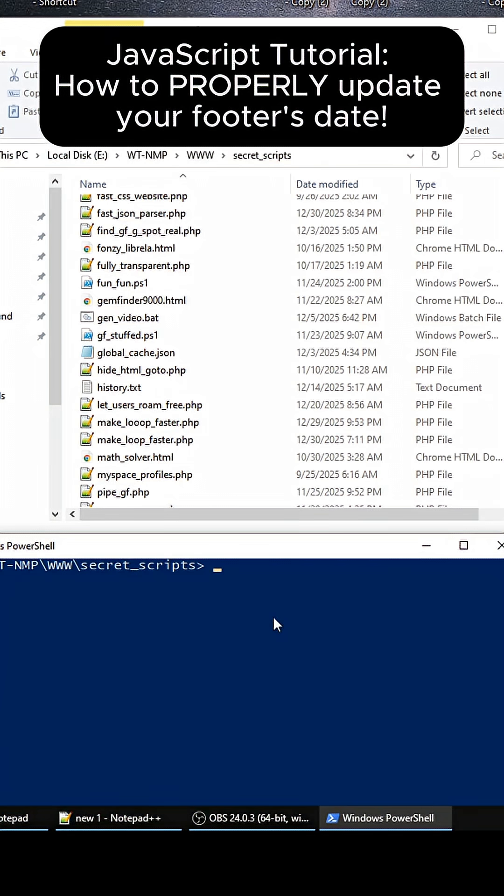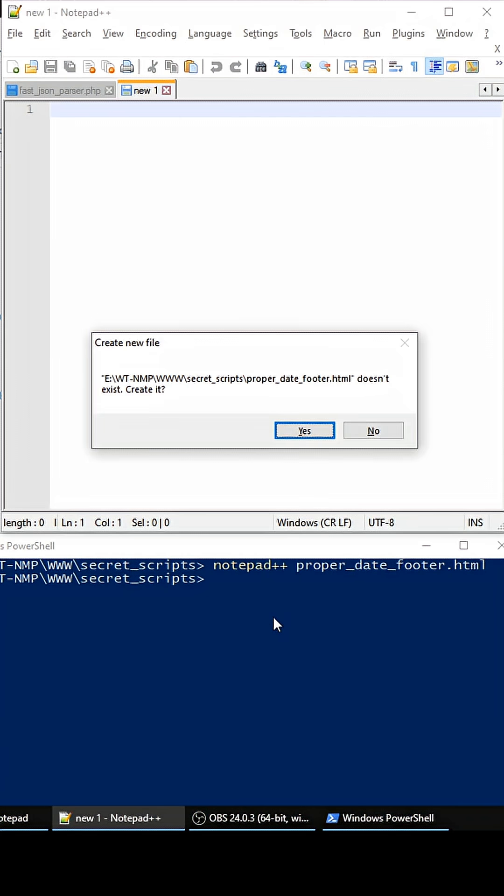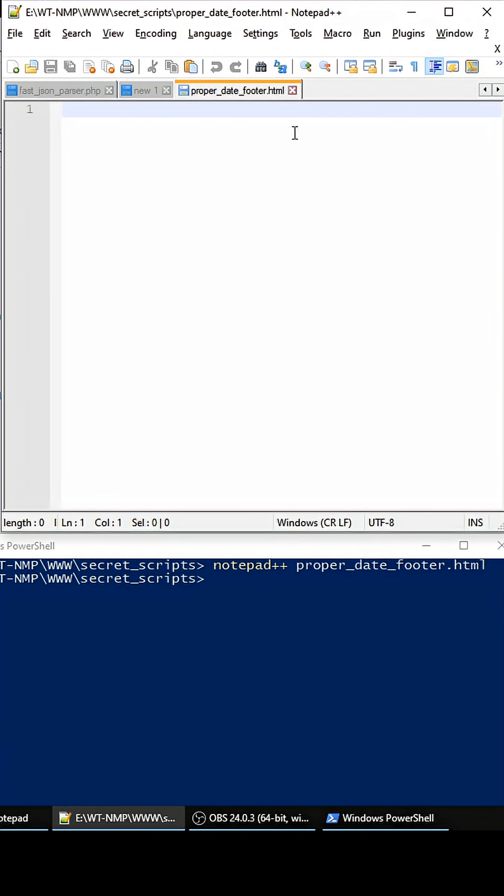Hey, what's up everybody. I found this awesome way in JavaScript to update your copyright footer's date. So first, we're going to create the file and it's going to be called proper_date_footer.html.